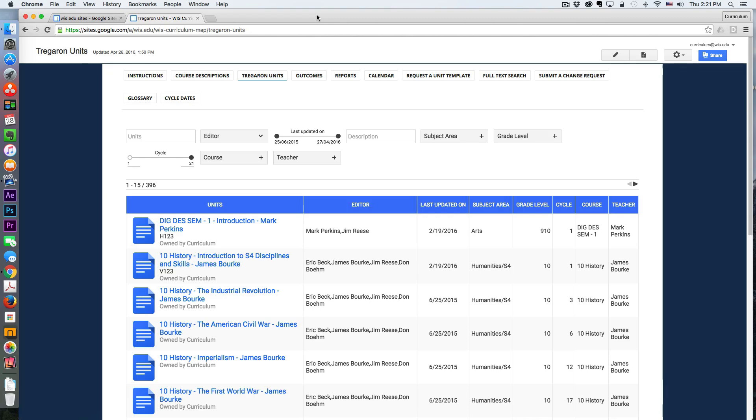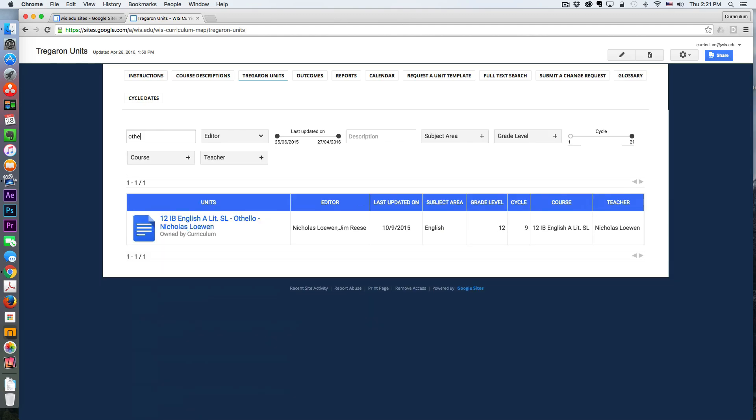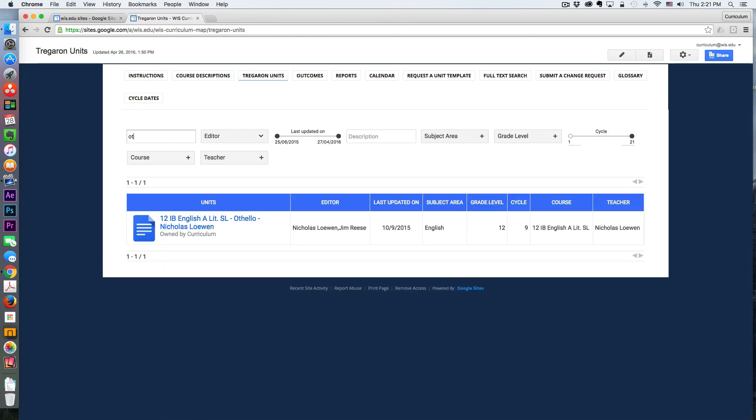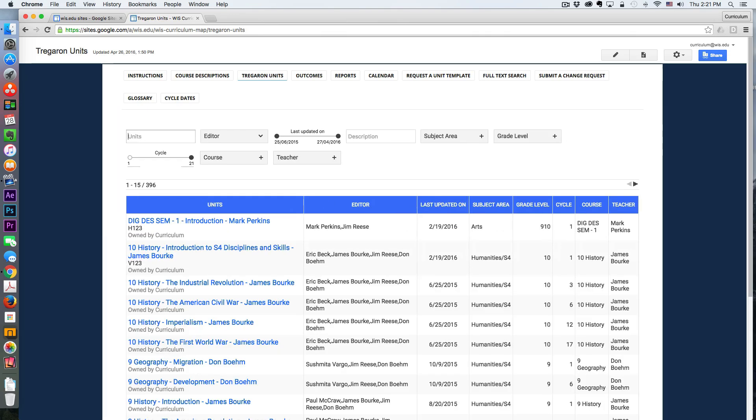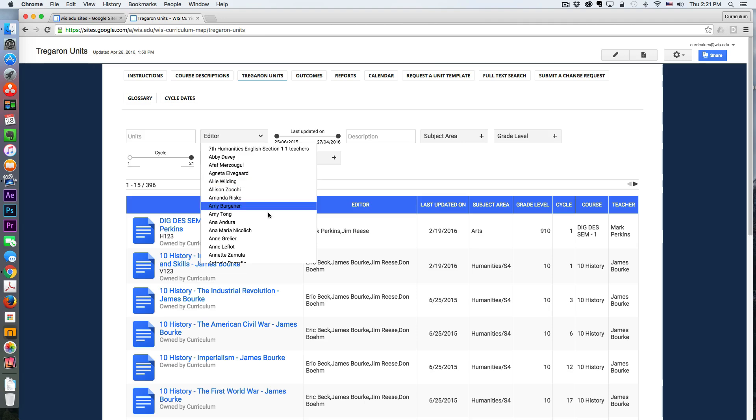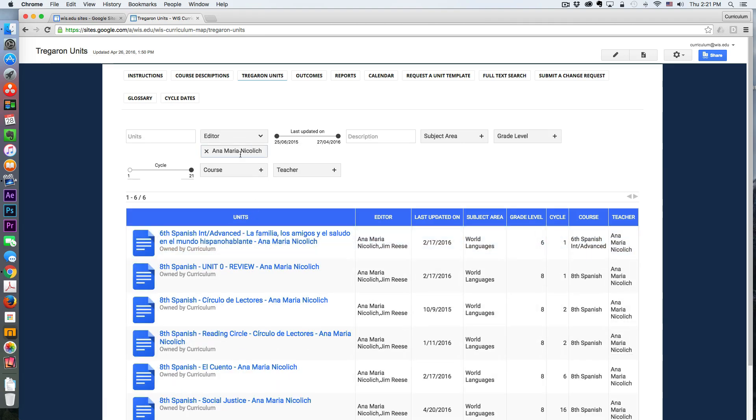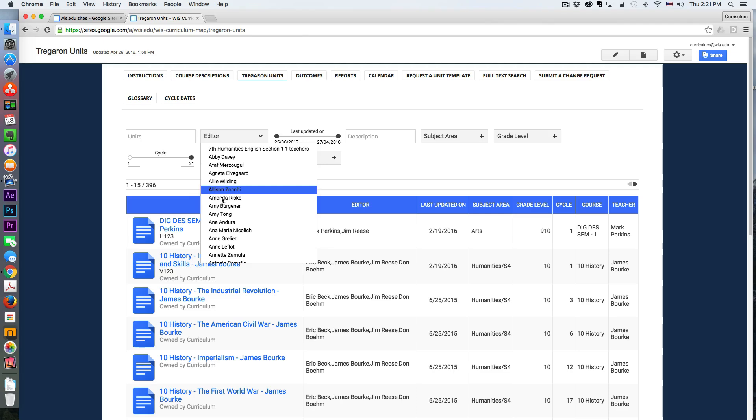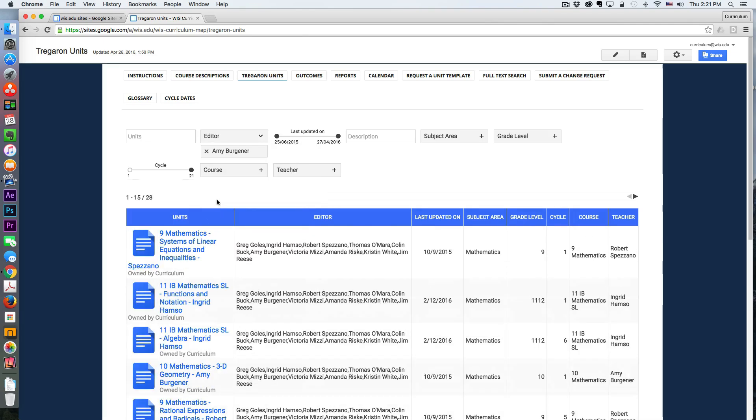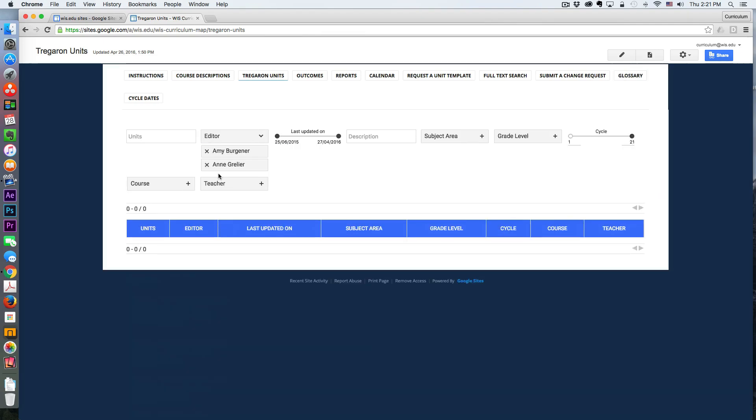And this awesome table lets you filter your units by keywords or key strings, I guess you would call them, by editors. In this case, this would be by specific teachers. So you can filter by multiple teachers. If you were looking for the units by just a couple of teachers here, I hope they don't teach in common units, but you can filter by multiple teachers as well.